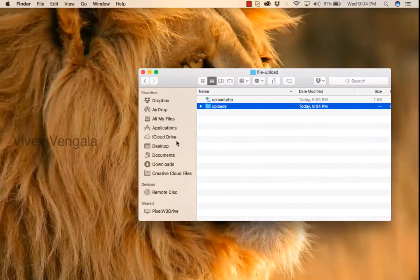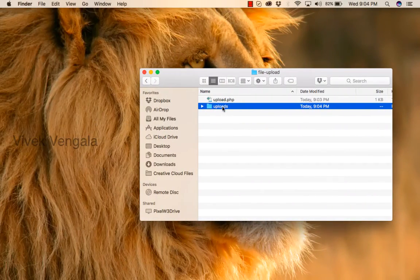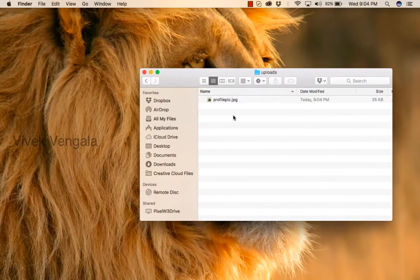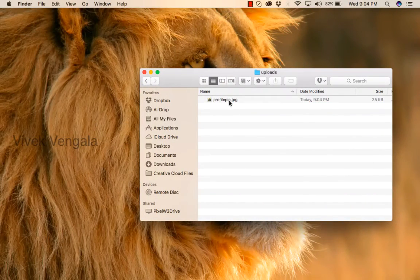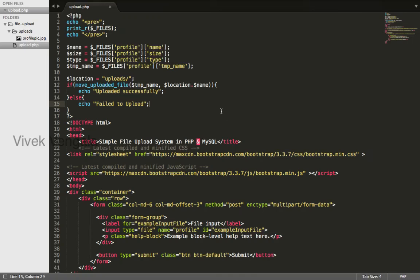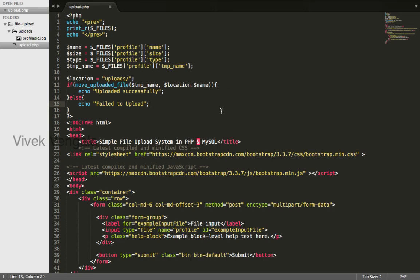If I open this directory you can see the file. It is uploaded. You can write validations limiting file uploads based on file size and file type extensions. I will add that in our next couple of videos.